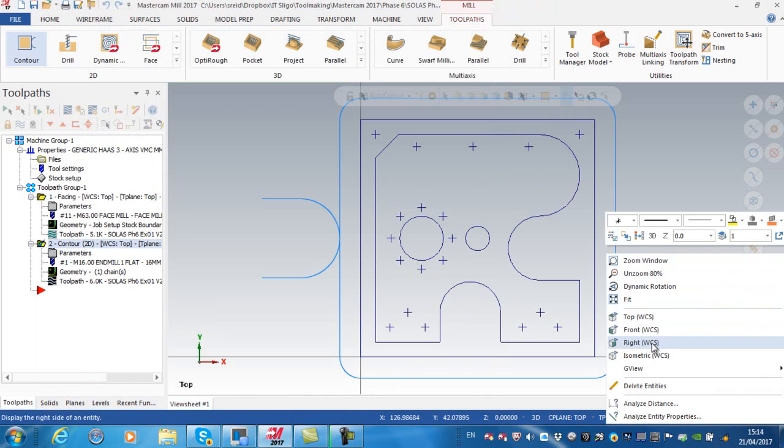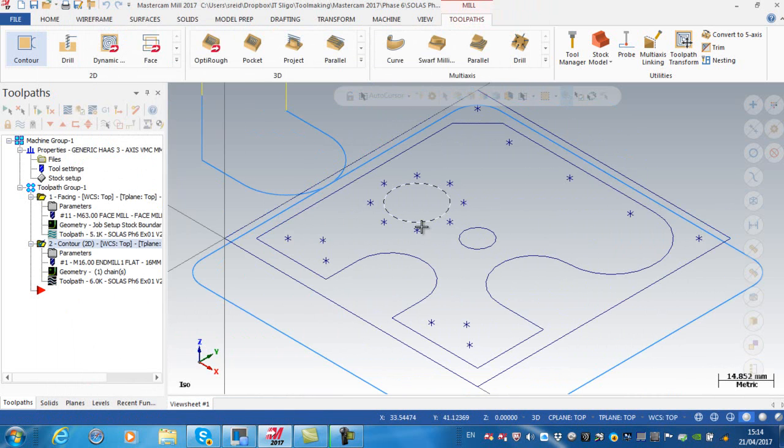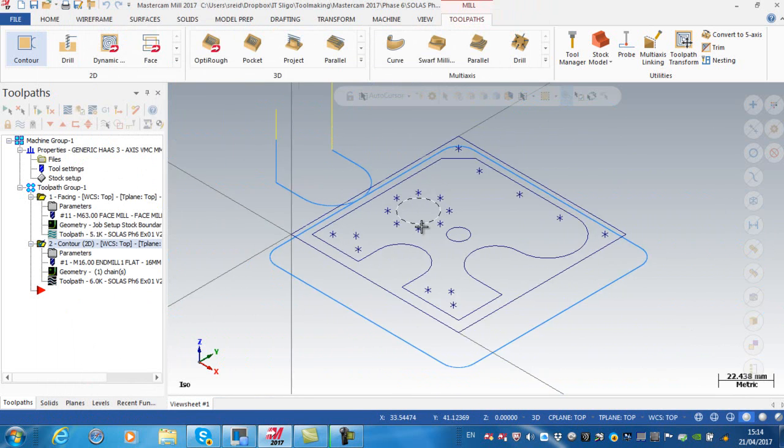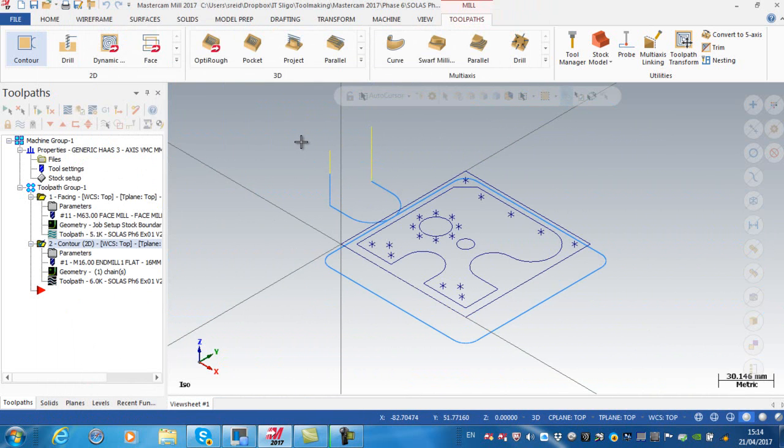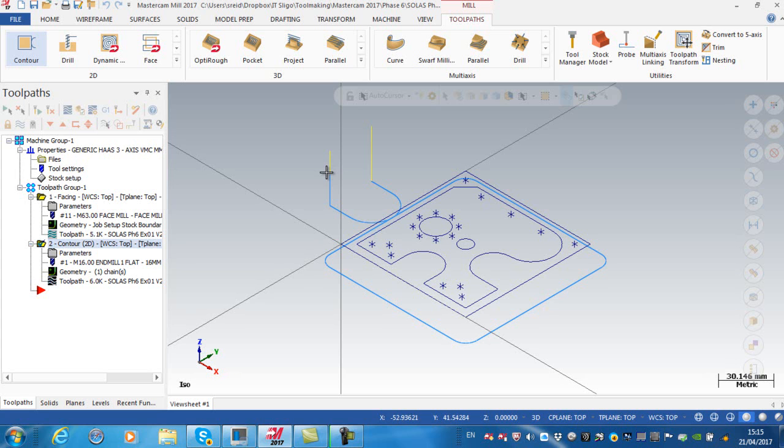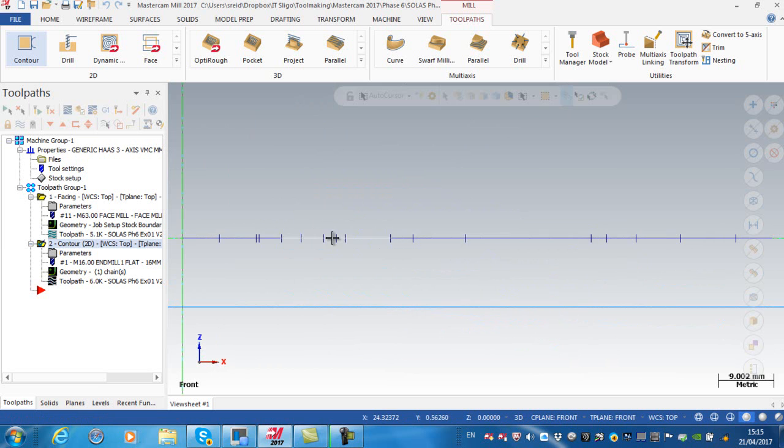I'm just going to put that in an isometric view. What I need to be conscious of here is the same with the face mill operation, I am rapid into here and then feeding from 10 millimeters above the top of the job down to minus 11, so I'm actually feeding down 21. If I look at the front of the job that might explain that a little bit.